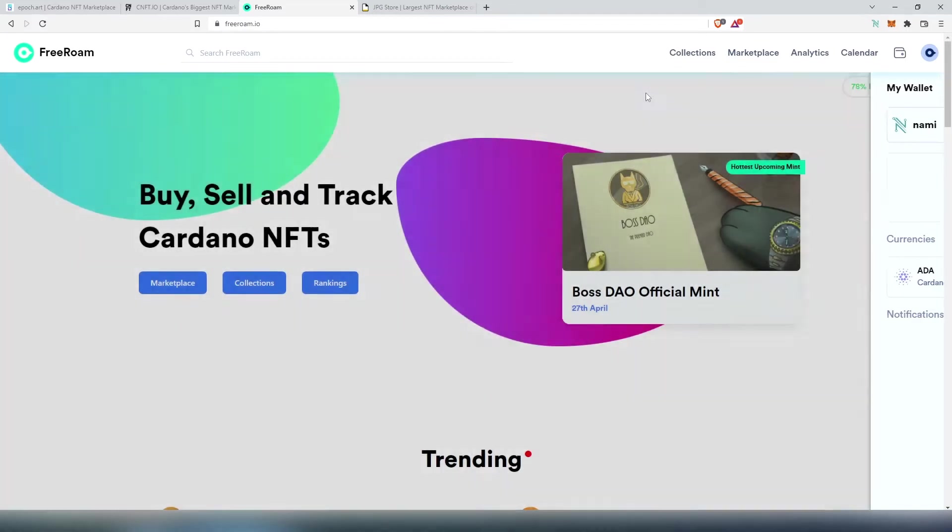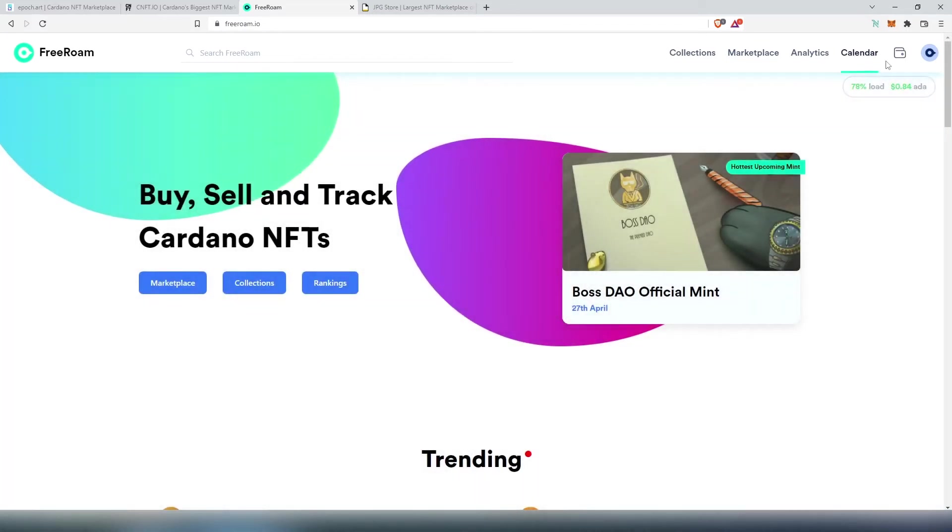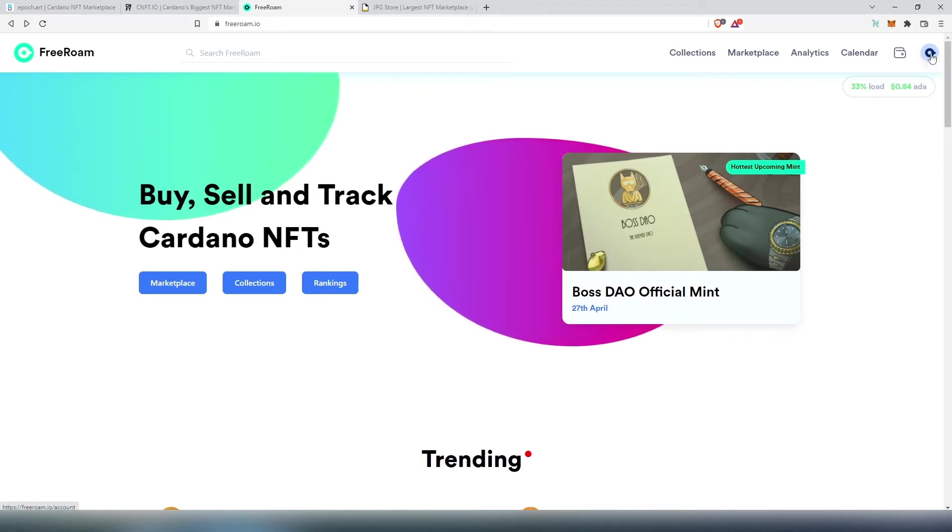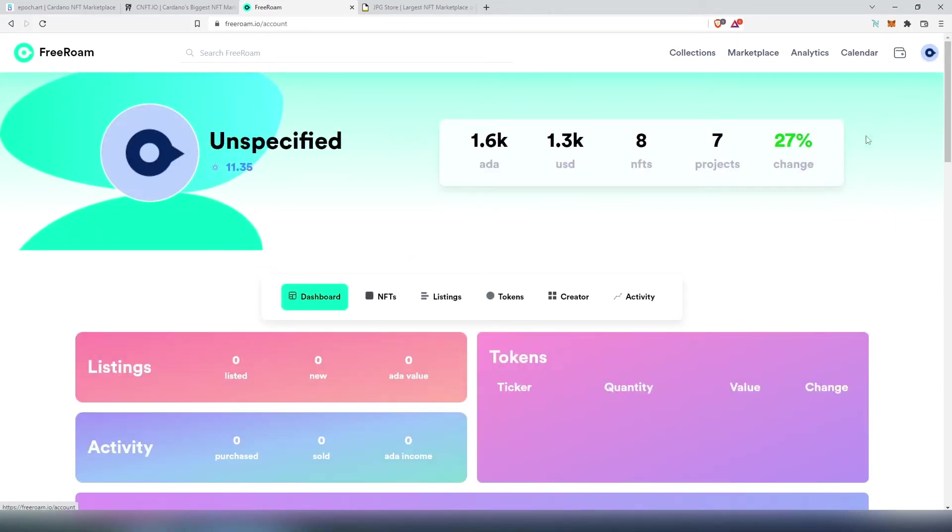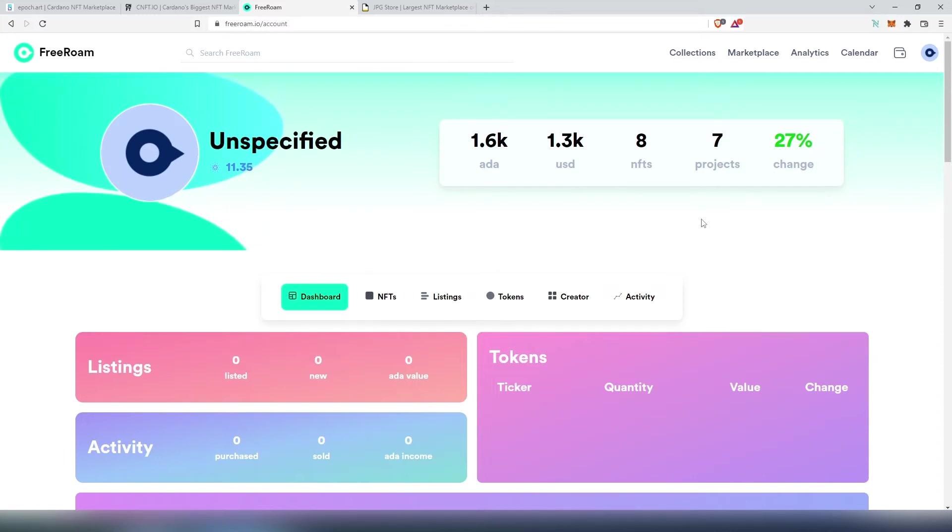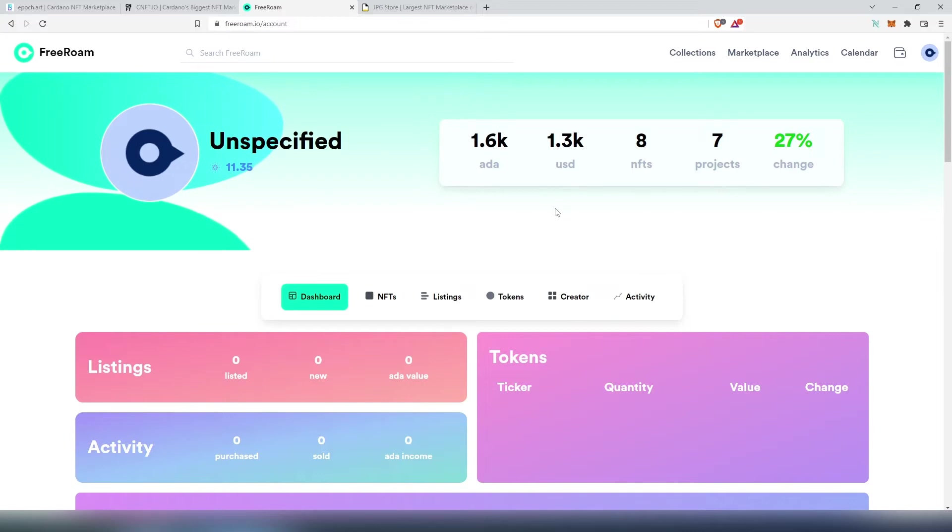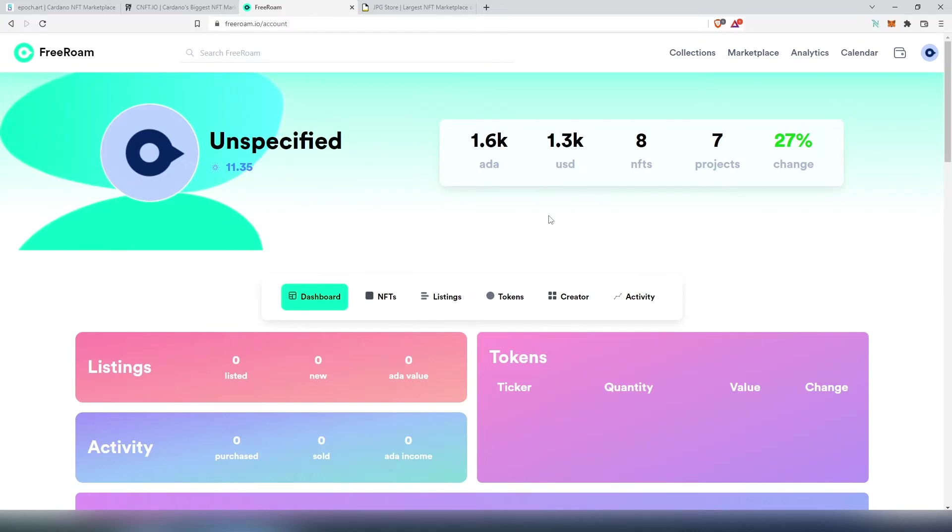If we press on this little logo in the top right corner, then this dashboard is going to appear. This is actually a pretty cool thing that Free Roam is offering. This dashboard right here is going to tell you how many NFTs you have, how many different projects, and how much your entire portfolio is worth in ADA or USD.